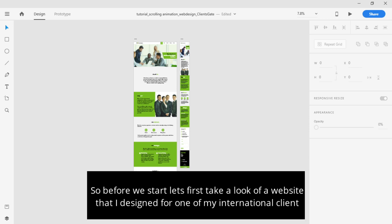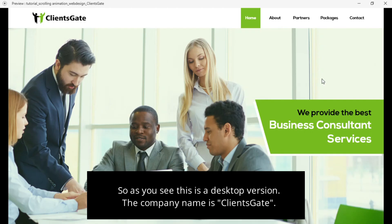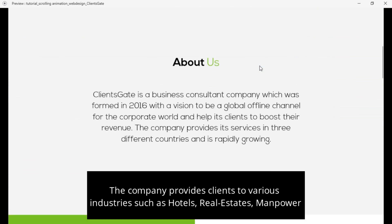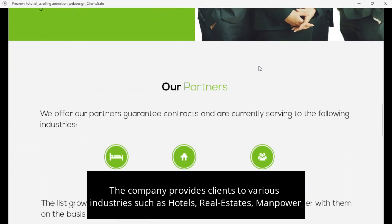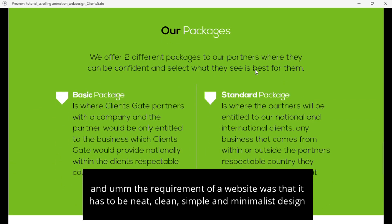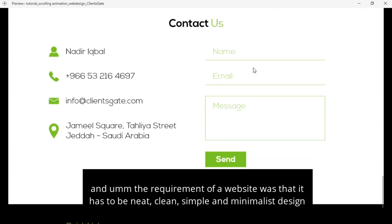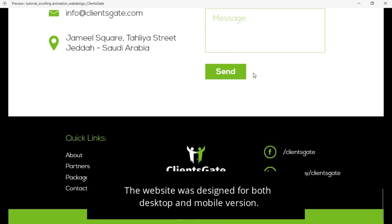So, before we start, let's first take a look at the prototype I designed for one of my videos. This is a desktop version. The company name is Lime Jade. It provides clients to regions in the street, such as hotels, real estate, and the requirement was that it had to be laid, plain, simple and minimalist designed. The website was designed for both desktop and mobile versions.